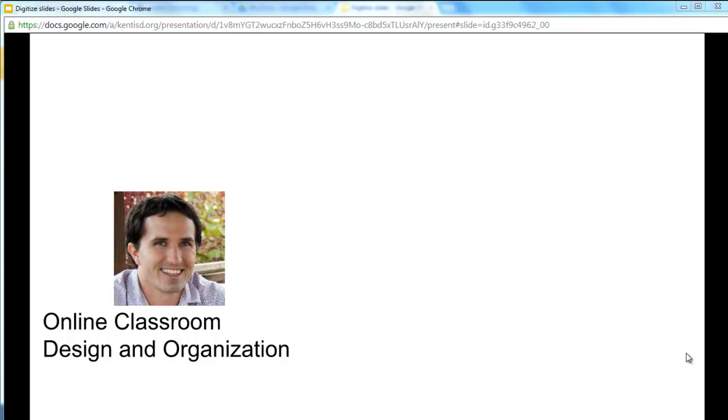Hey, this is Craig, and this is a short video on online classroom design and organization. A bit of an overview, by no means a comprehensive look into how you can, could, or should design your online presence.